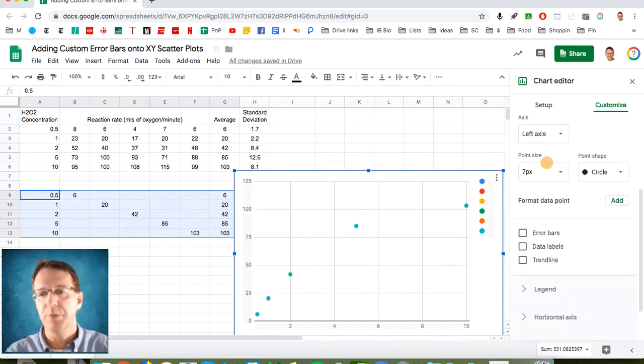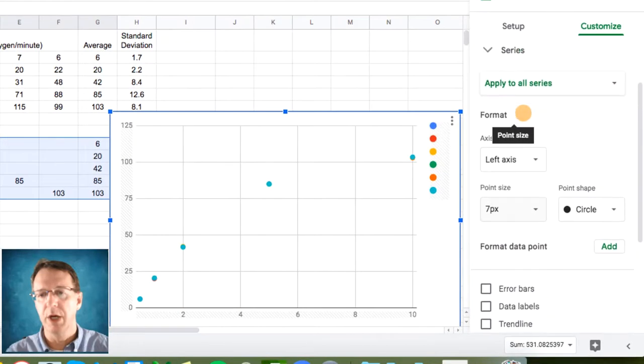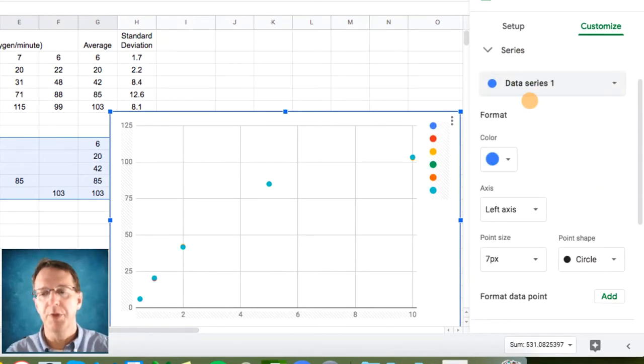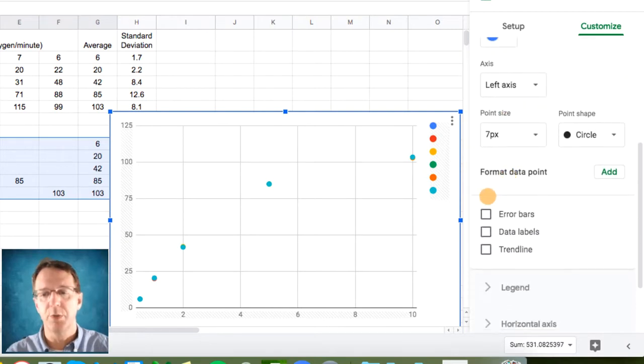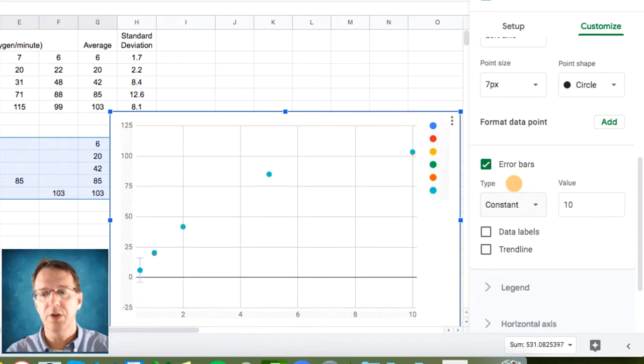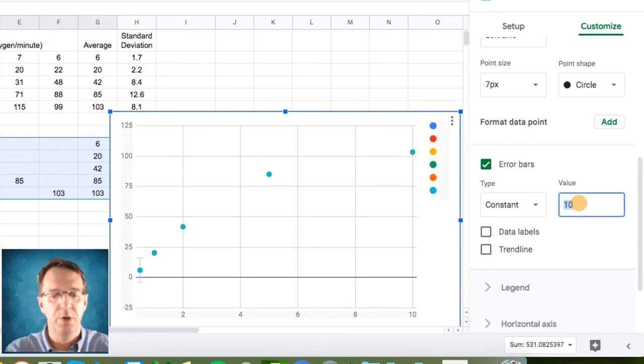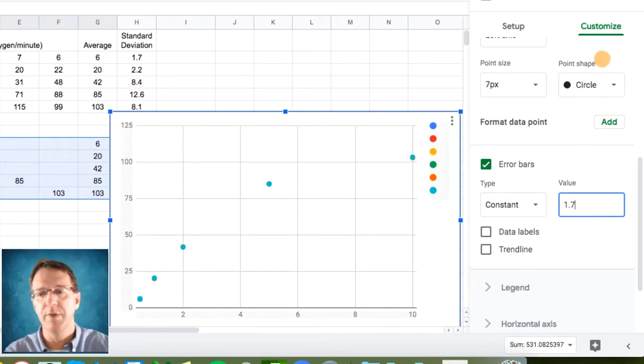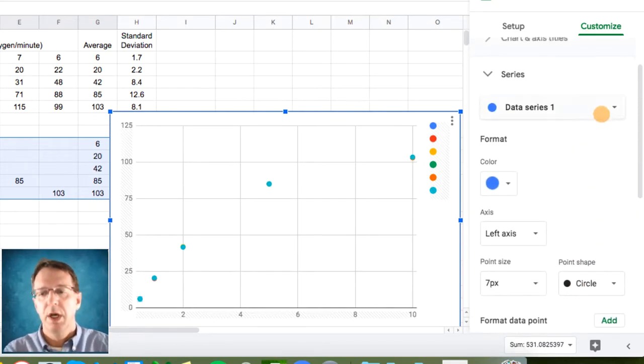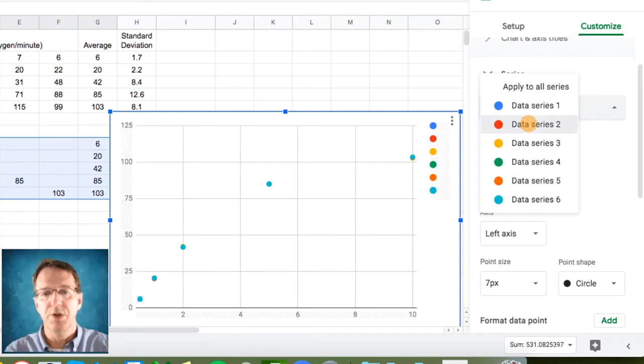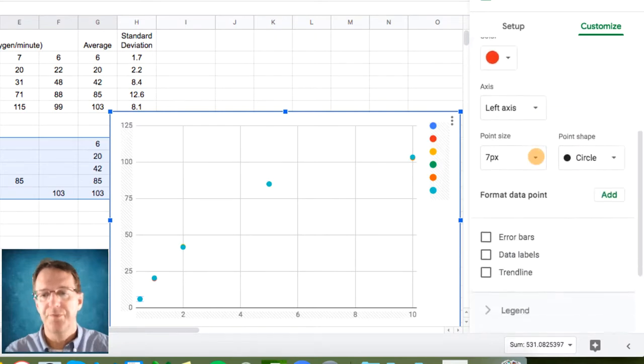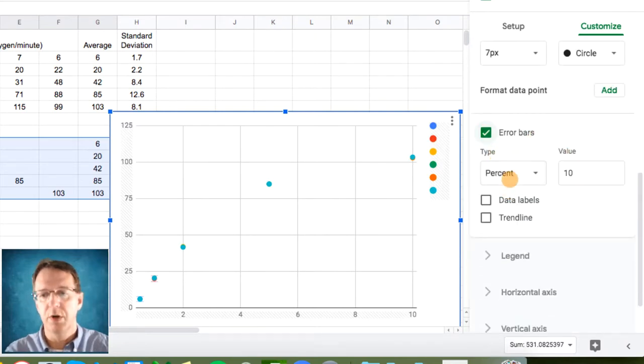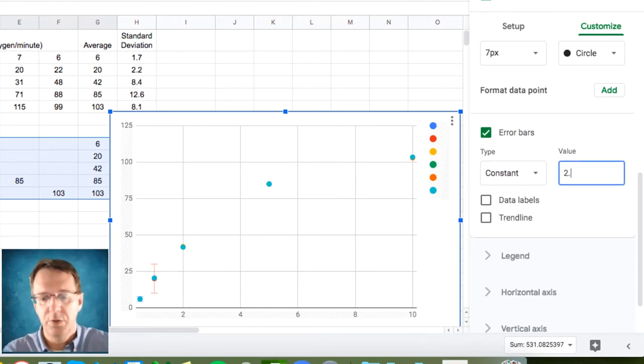Remember, it is these standard deviation values that I would like to put as error bars. So under the Customize tab, we will scroll down and I'm going to put the first data series error bars in by clicking error bars and choosing a constant value that is equivalent to that first standard deviation of 1.7. And then I'm going to do it again for data series 2. Scroll down, error bar, constant, and 2.2.